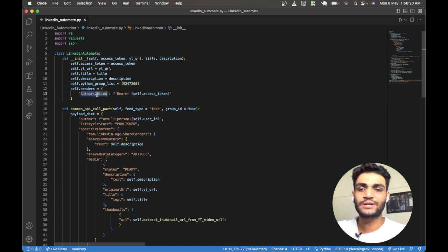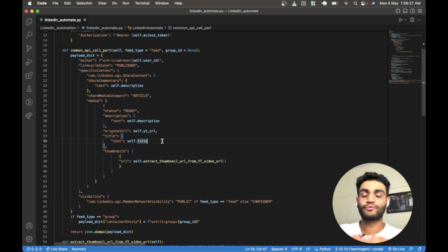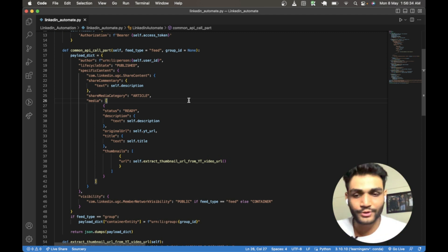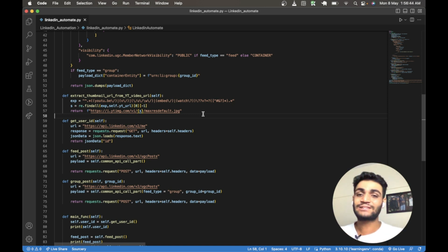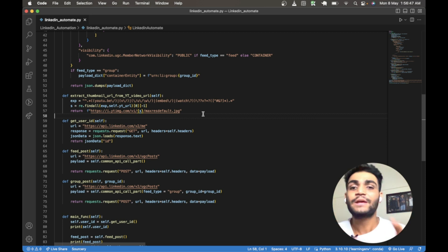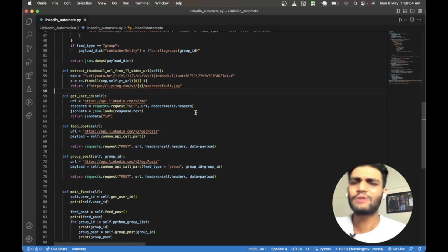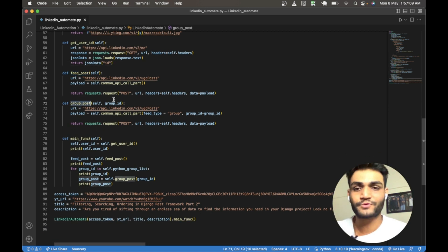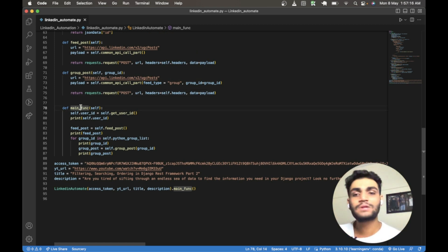We are also generating the authorization header, which has a Bearer token that we provide. The key functions in this class are: a common API call function which handles the API call and payload; an extract thumbnail function that extracts the YouTube video thumbnail URL in JPG format automatically rather than writing it manually; a get user ID function which retrieves the LinkedIn user ID; a feed post function; a group post function; and a main function which controls all the other functions.